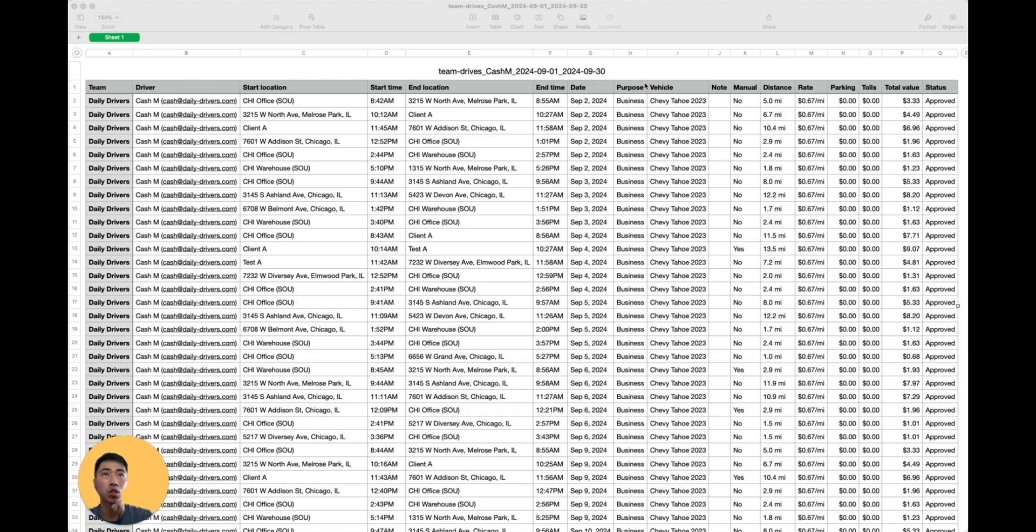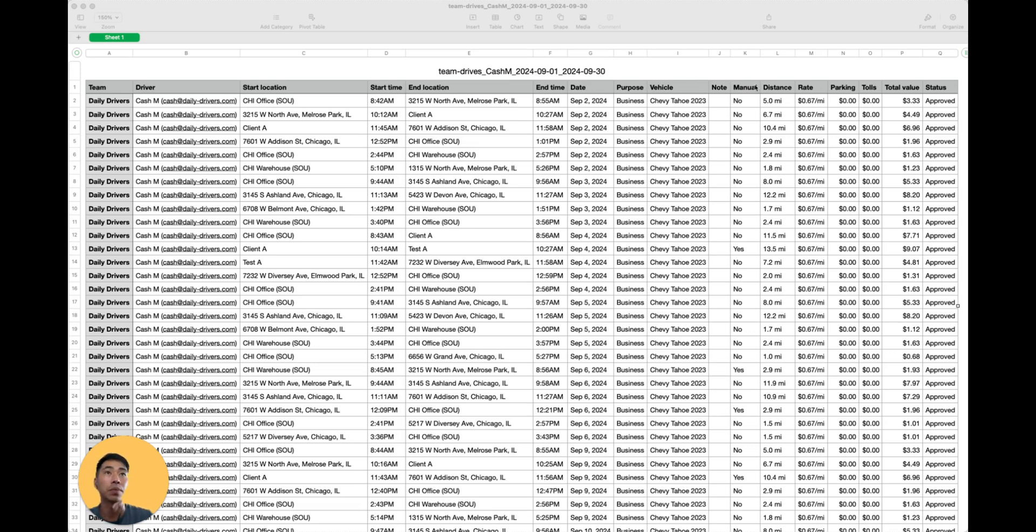The purpose of that drive, the vehicle that was used, any notes that may have been jotted down for that drive, if it was manually added, the total distance of that drive, the rate of reimbursement for those drivers.